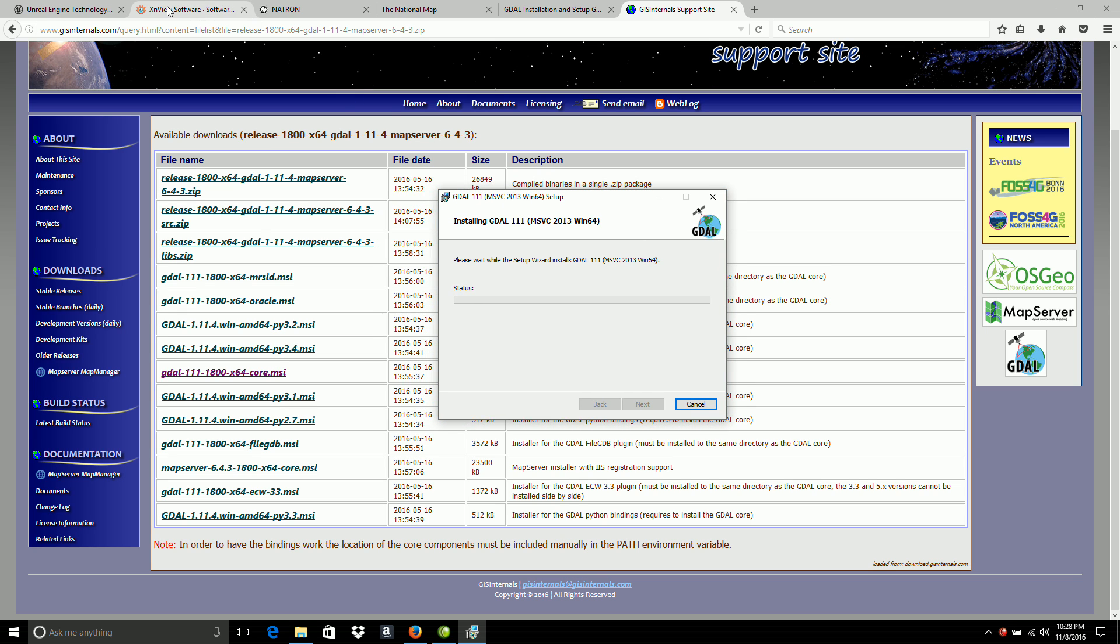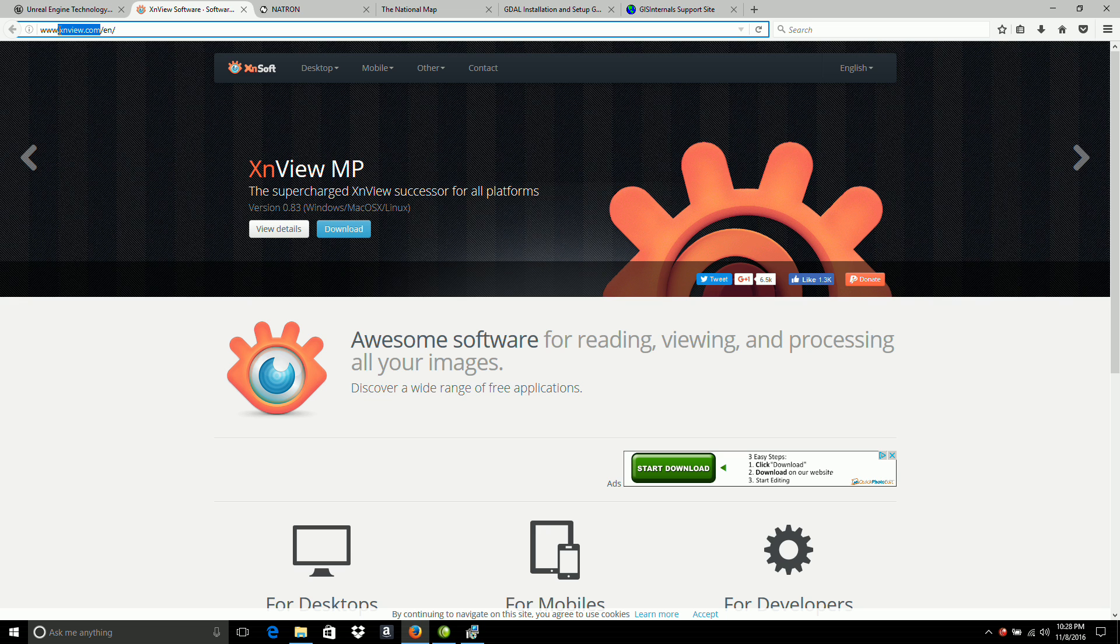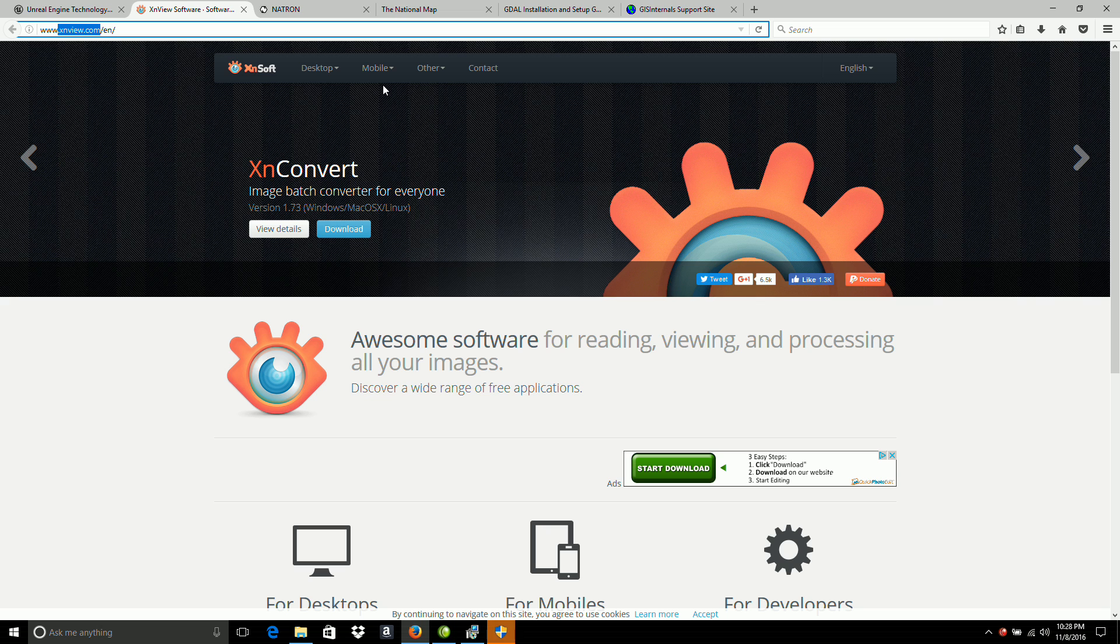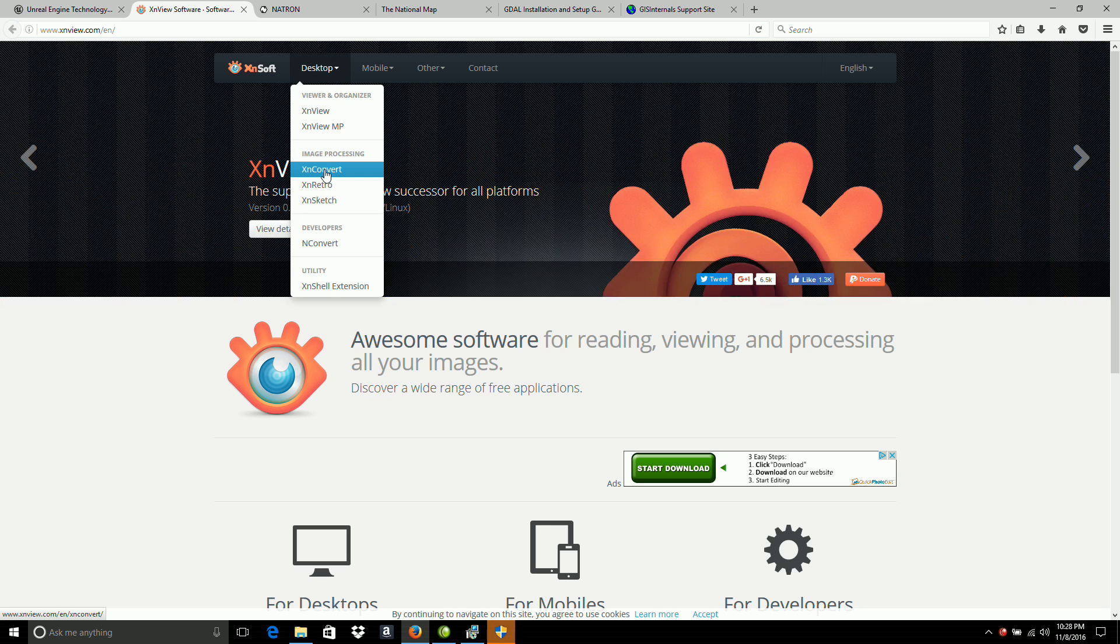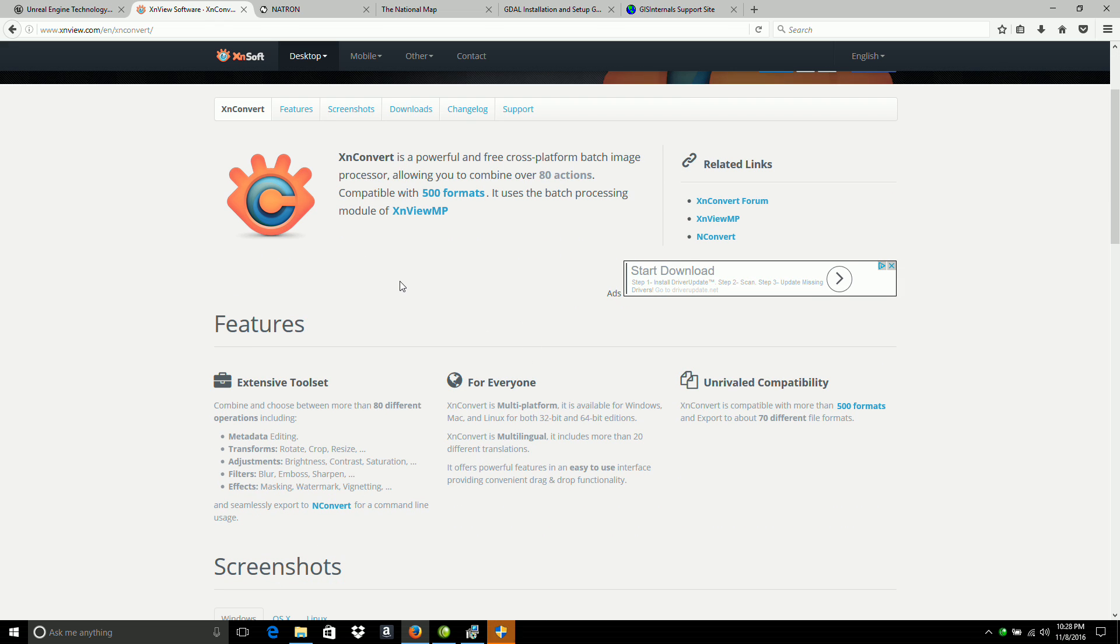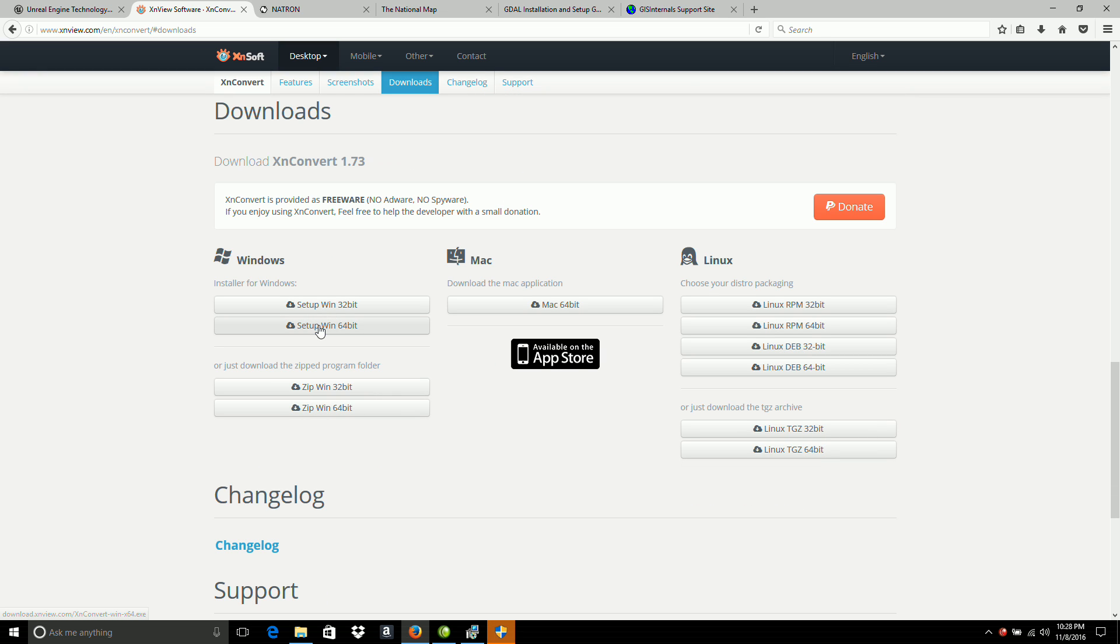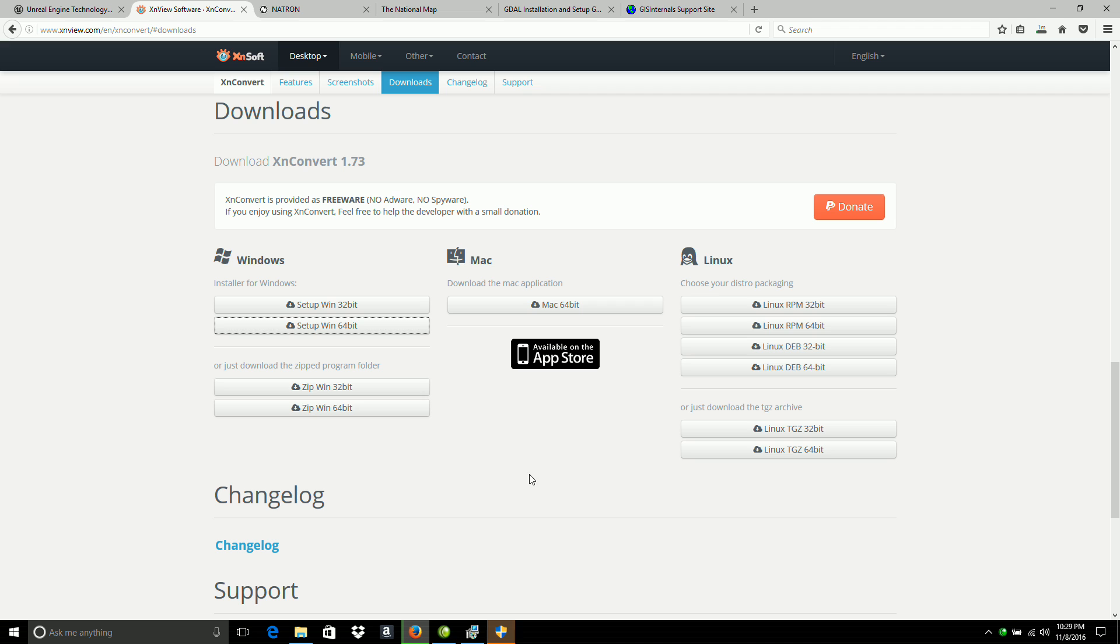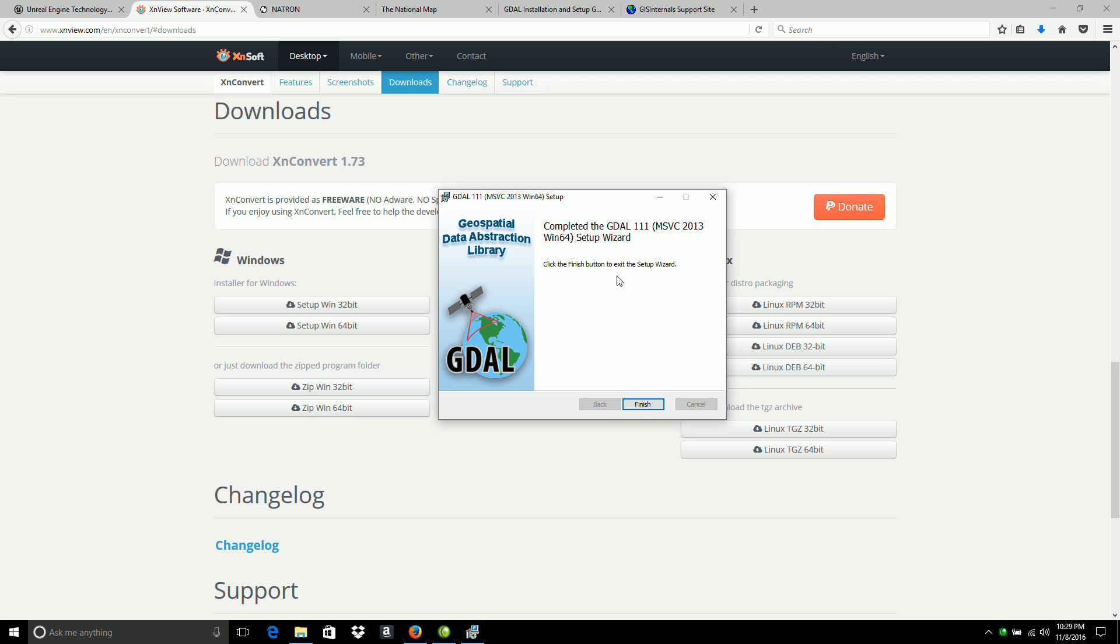By xnview.com, this can be used for some of the files from the USGS site in the JPEG 2000 format, and this software will convert it to a more readable format. I'll go to the desktop and the program is called XnConvert. Here it is and looks good. Go to downloads and I'll download the setup for Win64. Save that. And while that's downloading, go back to our GDAL installation. The user account says yes, and it's done.